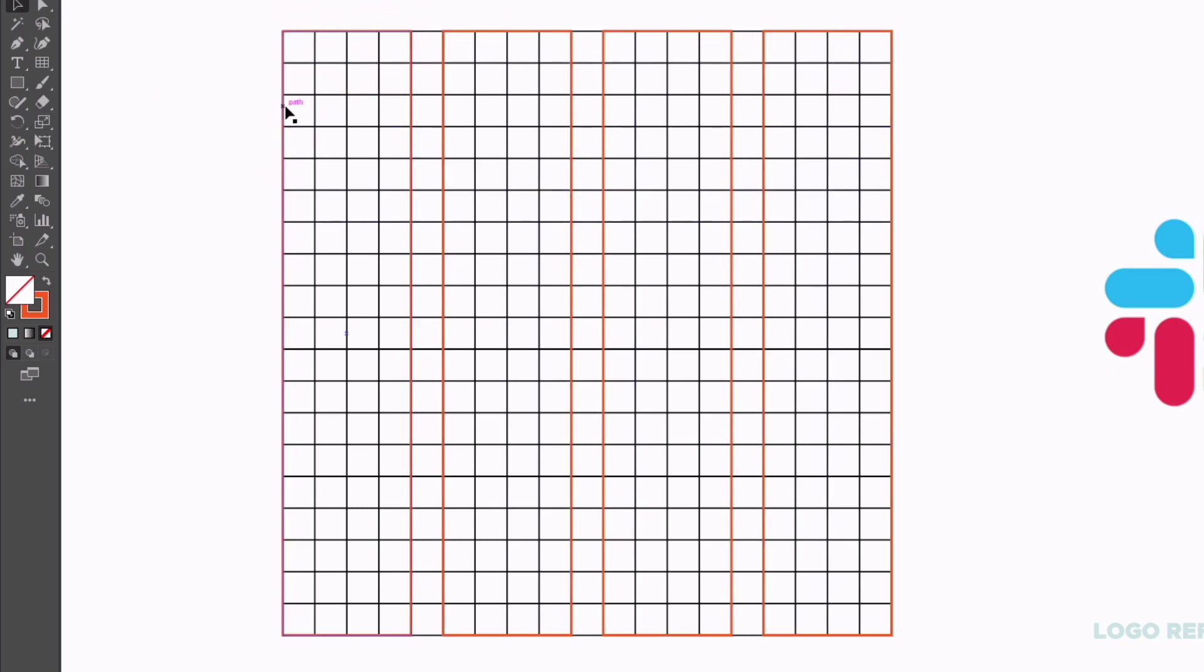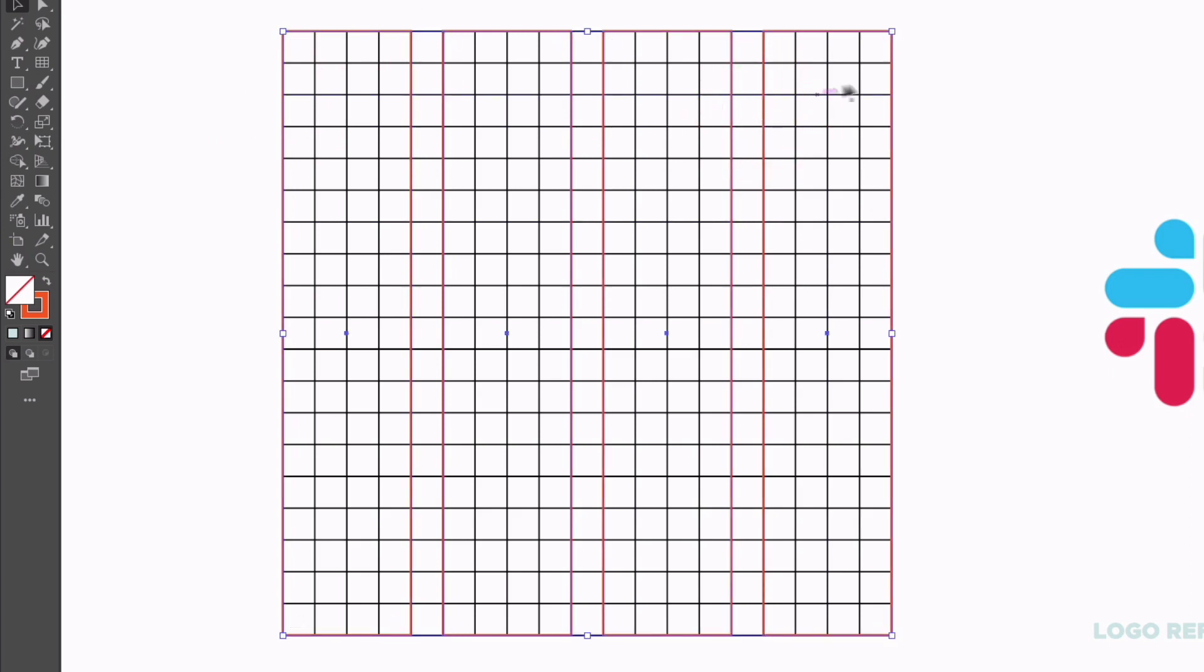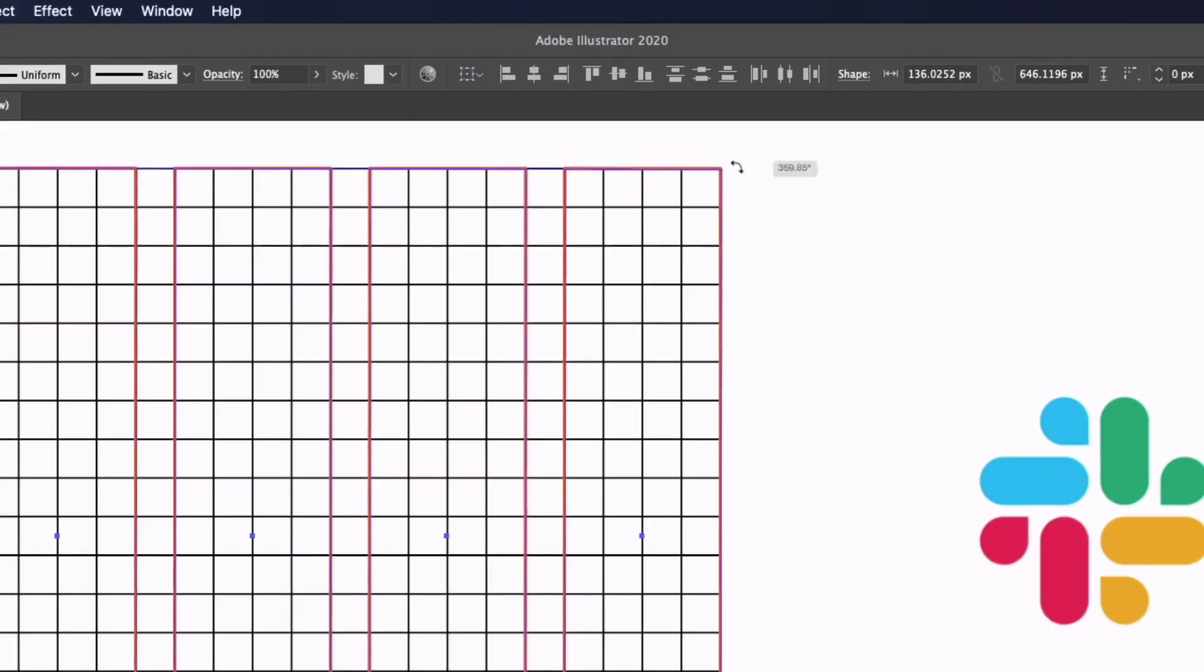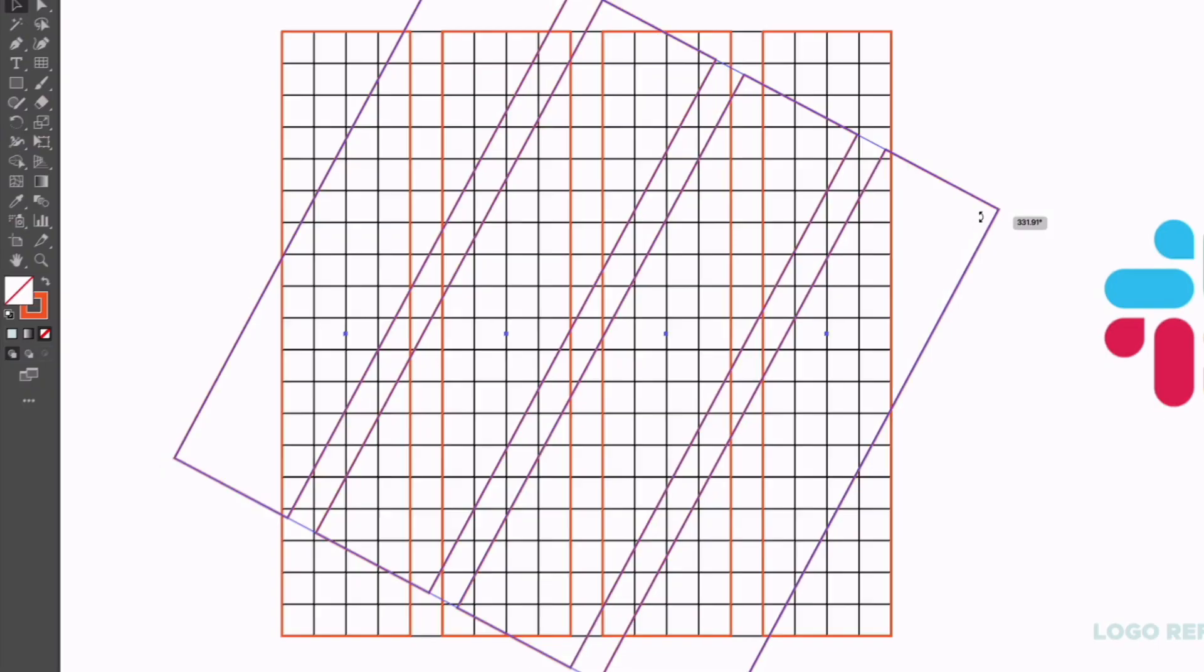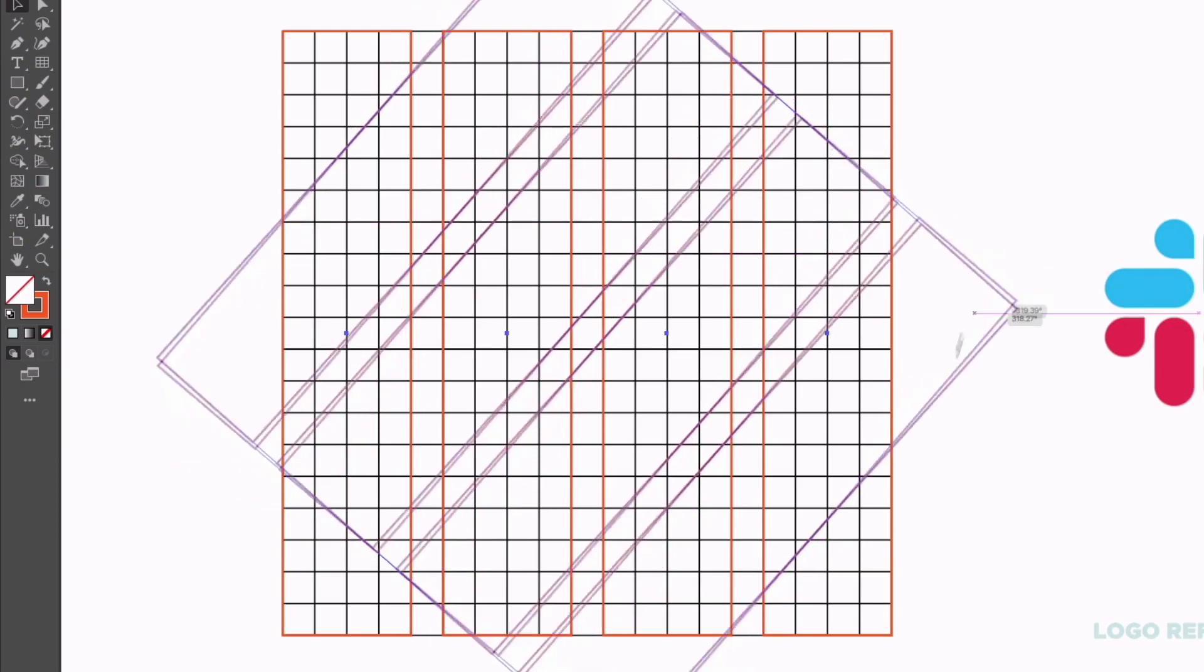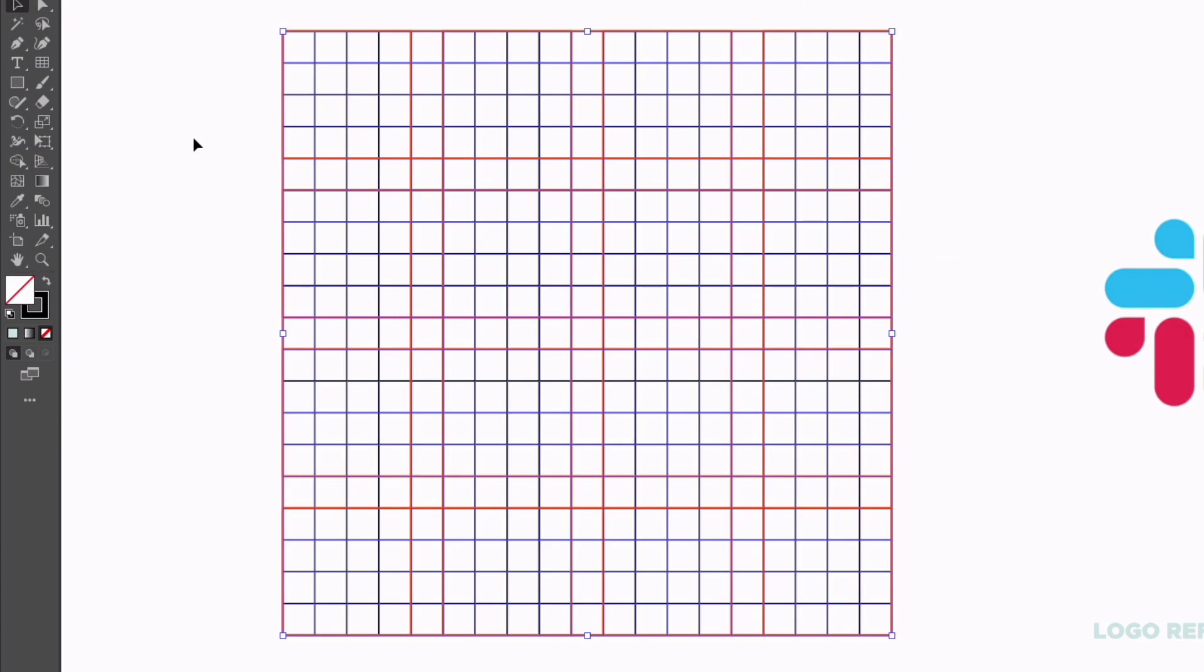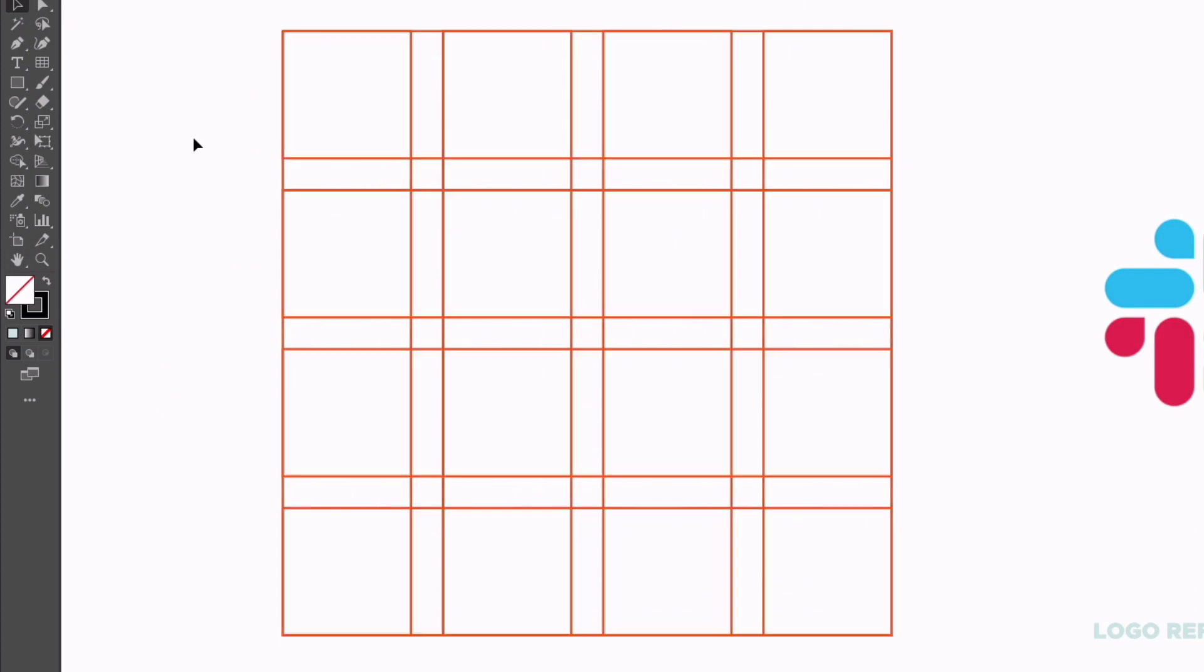I'm going to select all four of them now and pressing command C or control C on a PC and then command F or control F on a PC, we are going to create some duplicates. Now with my selection tool I'm going to the top right hand corner, clicking and dragging to rotate this and I'll hold shift to lock this to a 90 degree angle. What I can do from here is just delete the rectangular grid sitting behind and these are the guides we are going to work with.